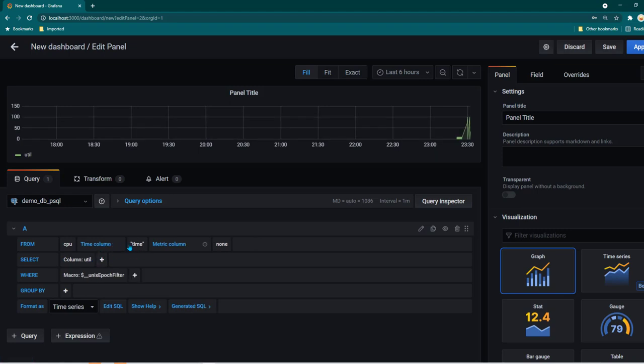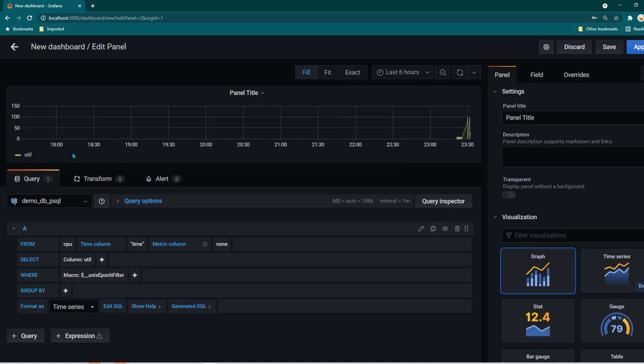Now in the time column, because I had already the column name itself as time, Grafana is smart enough to use that column name for x series for time. And for the value the second column which I had was called utilization. So now you can see it has taken utilization as the utilization value.